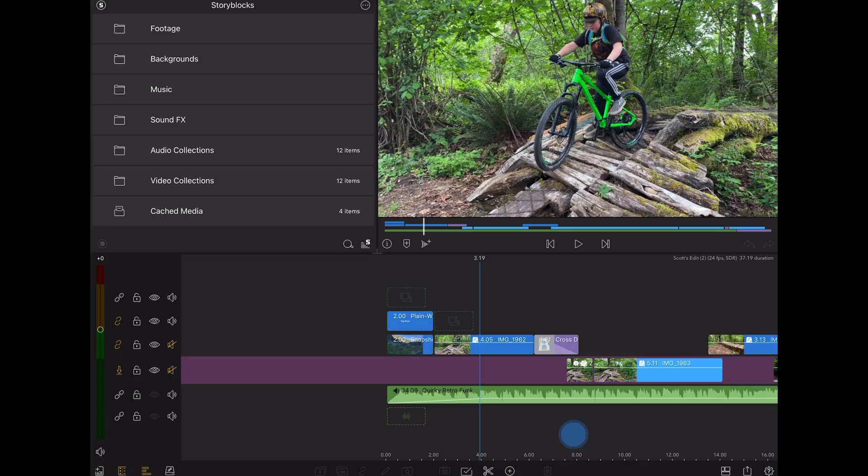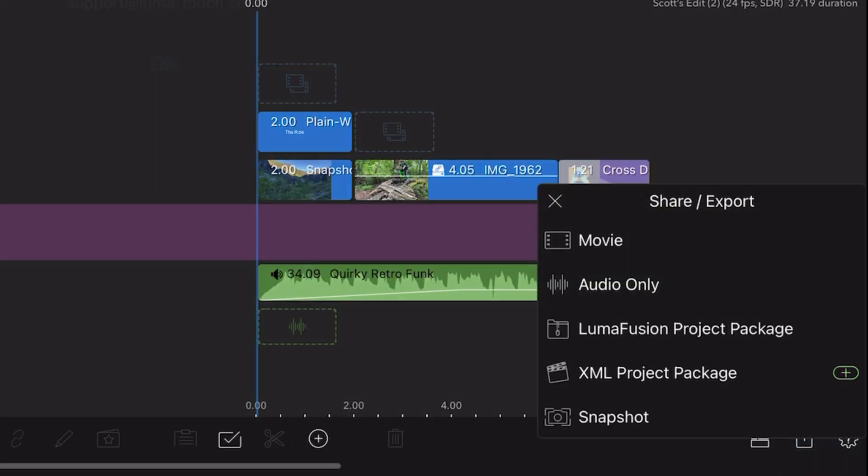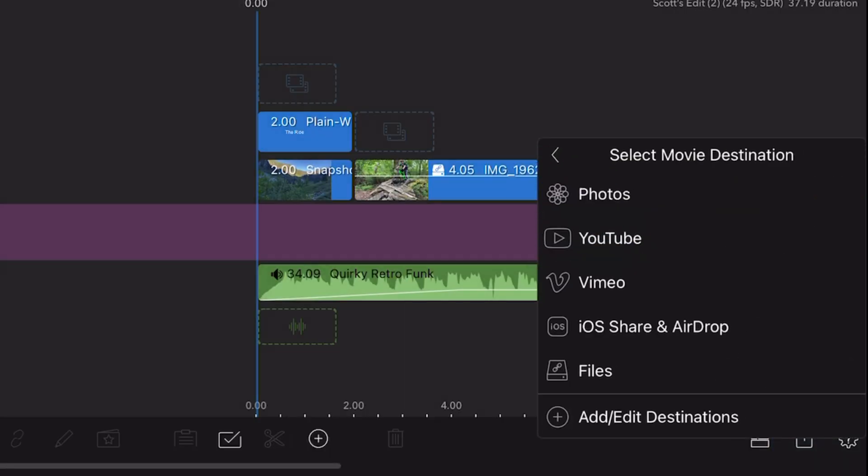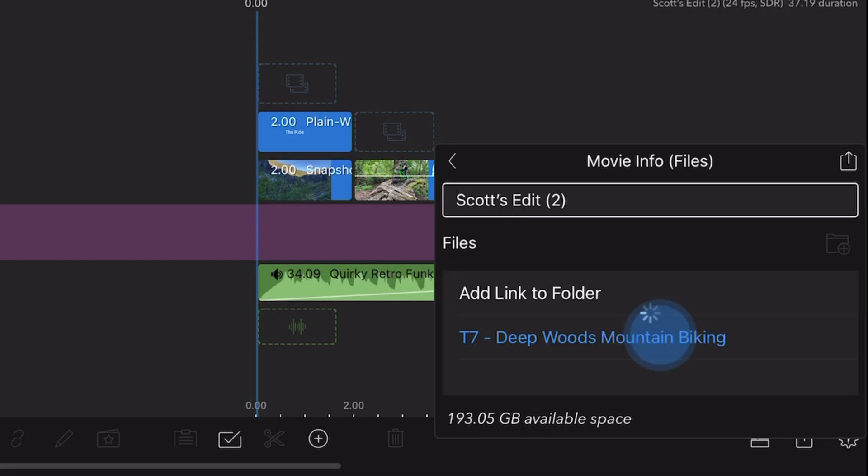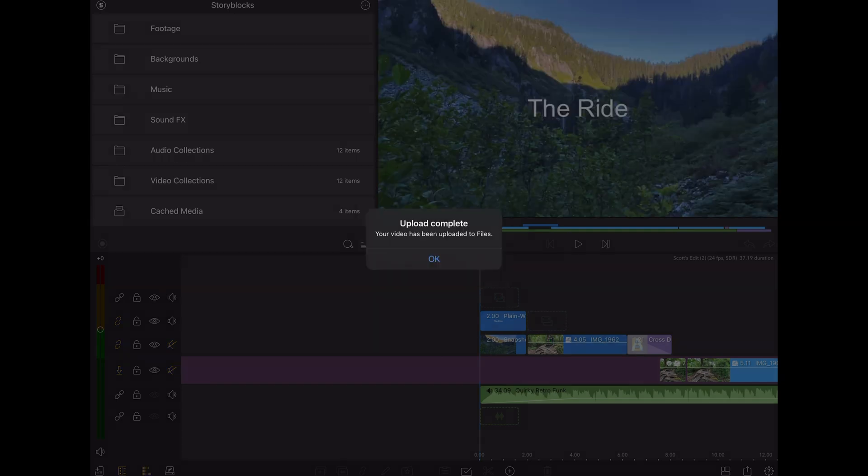If I want to export my movie to the SSD, I just export as usual and use the Files app to select the SSD as my export destination. OK, upload complete.